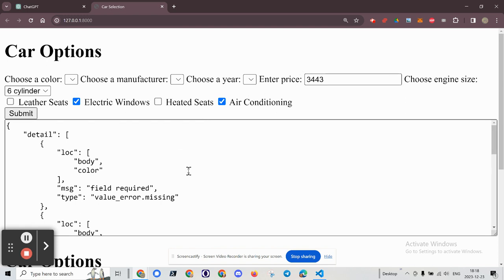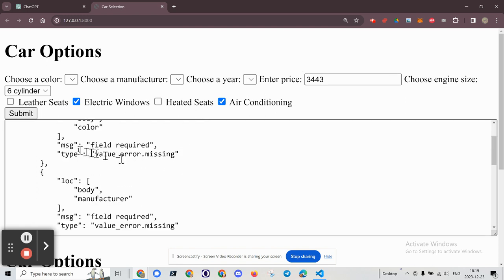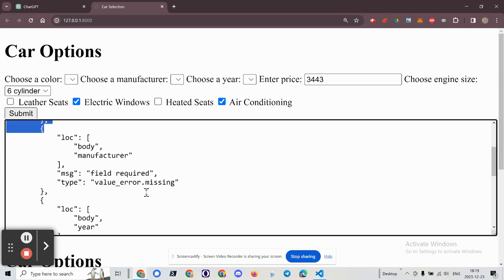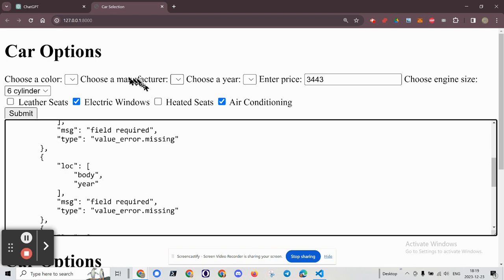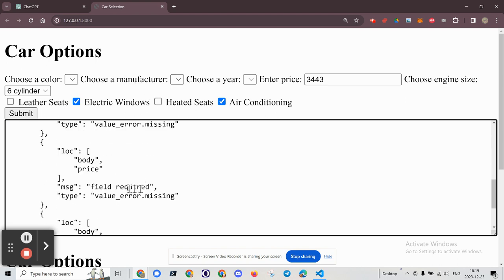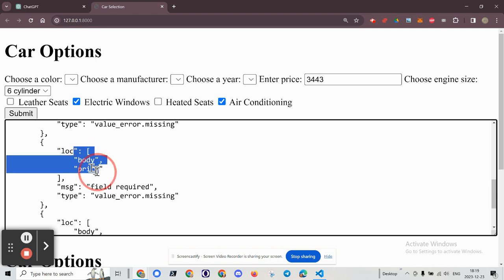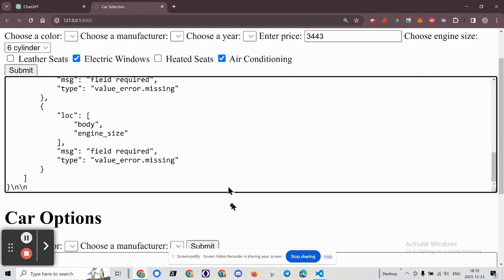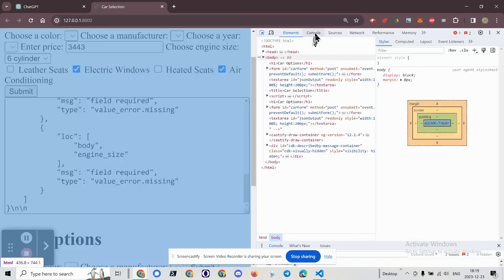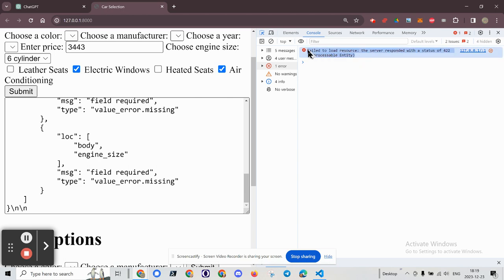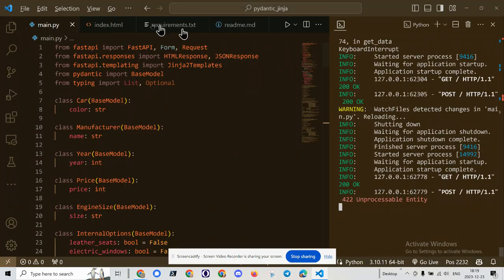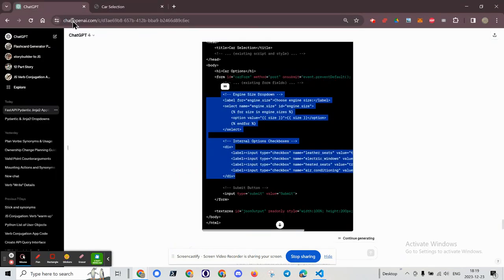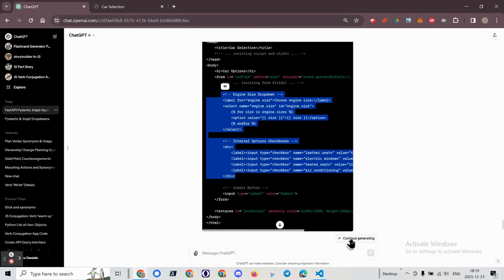Okay, so we have some things that are missing. Obviously, manufacturer is missing. Body price. Okay, so we've got a bunch of errors. So let's Control Shift C. Take a look at the console and see what we have. Status of 422, unprocessable entity.